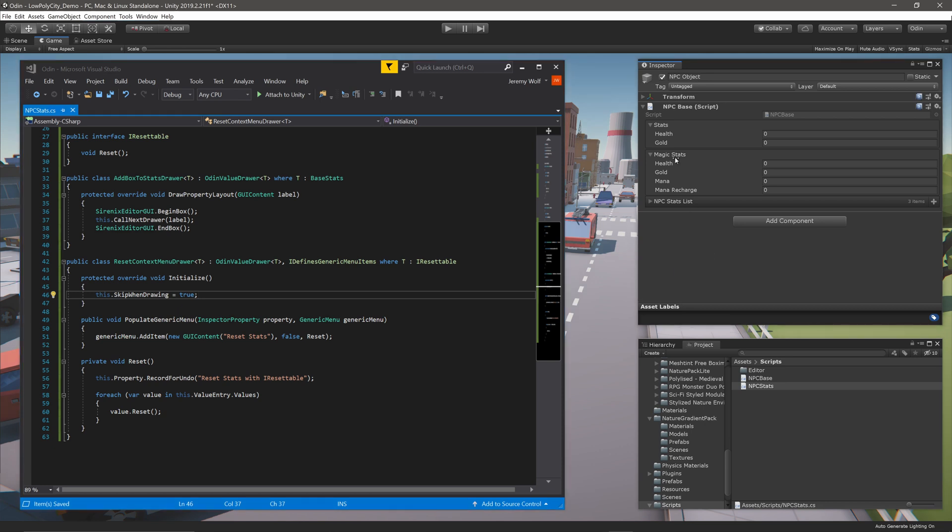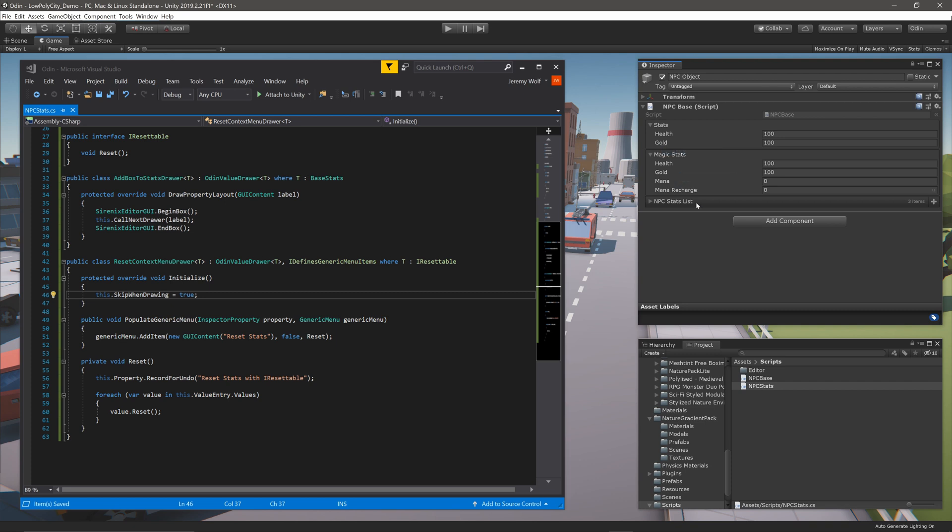Heading back over to Unity, we can see the addition of the context menu in both the BaseStats and the MagicStats property, which shows the power and convenience of using generic matching with Odin over the built-in custom drawer functionality that comes with Unity.